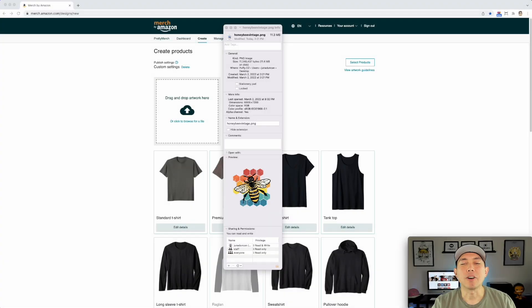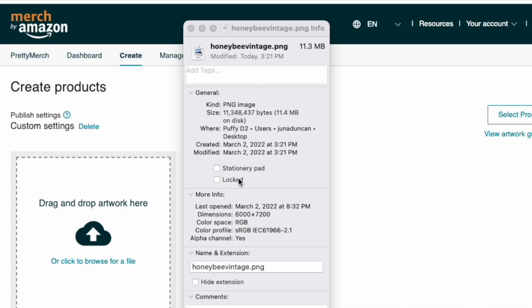I'm going to show you how it works — it's really simple. We're going to get right into Merch by Amazon and I'm going to show you with an example and hopefully answer all your questions. Here we are on Merch by Amazon. You can see I'm on the create tab. I'm going to use this design right here — the dimensions are 6000 by 7200.